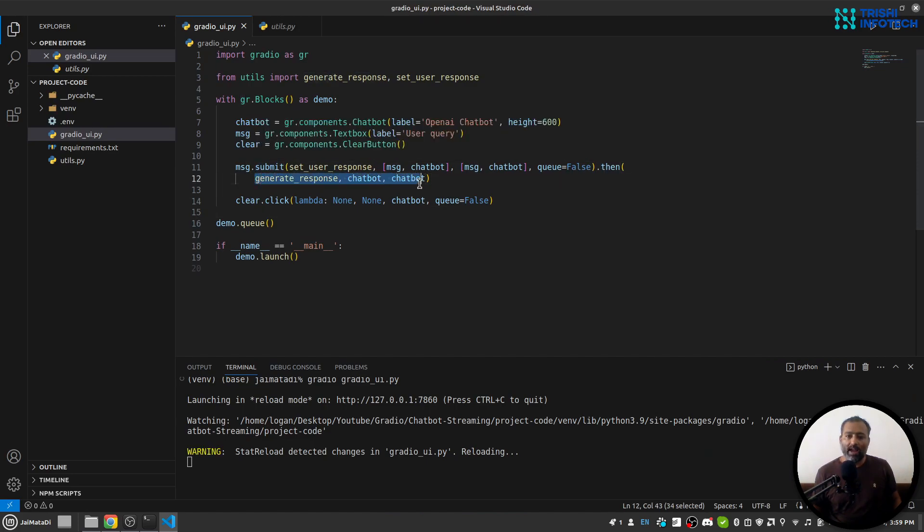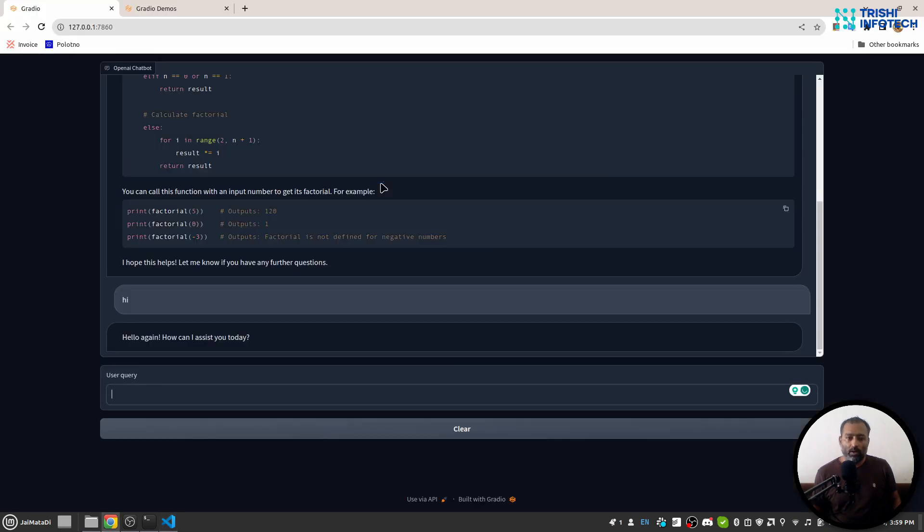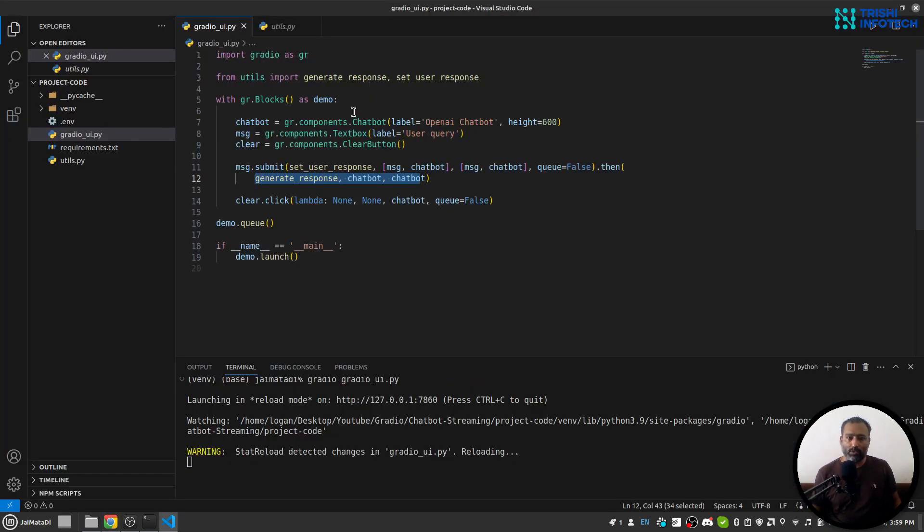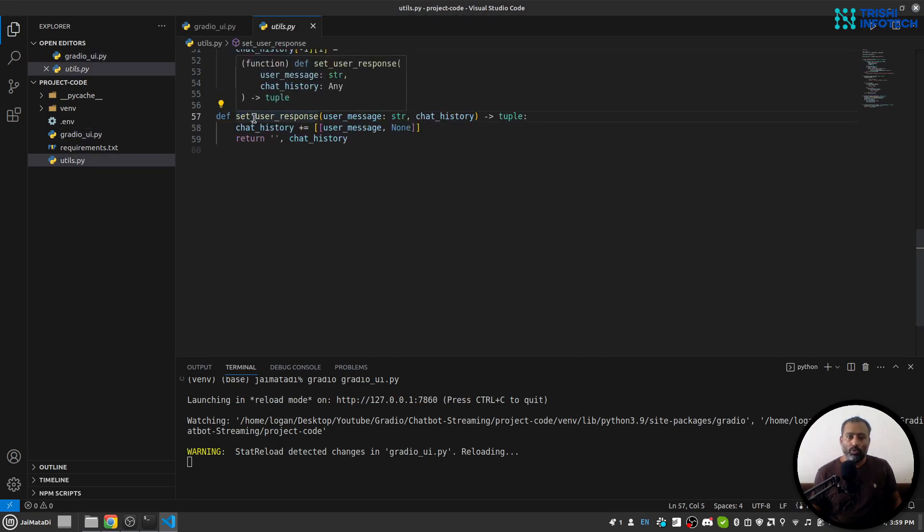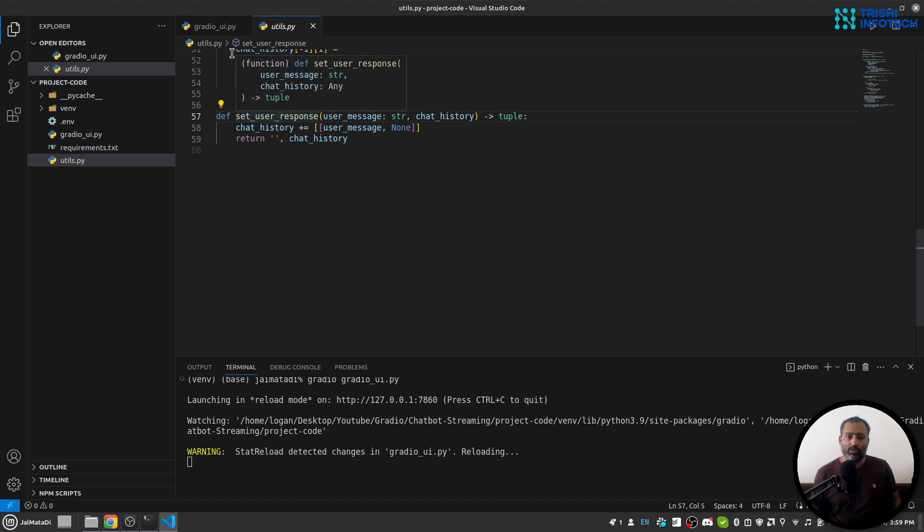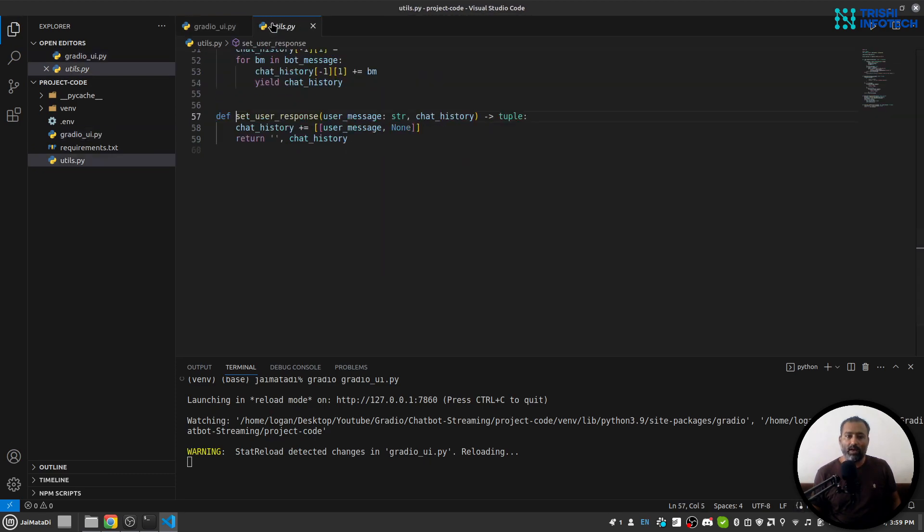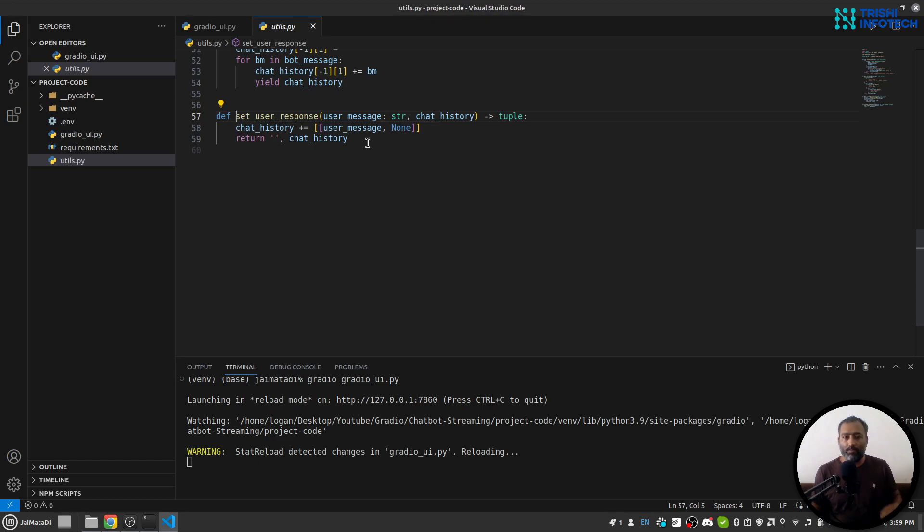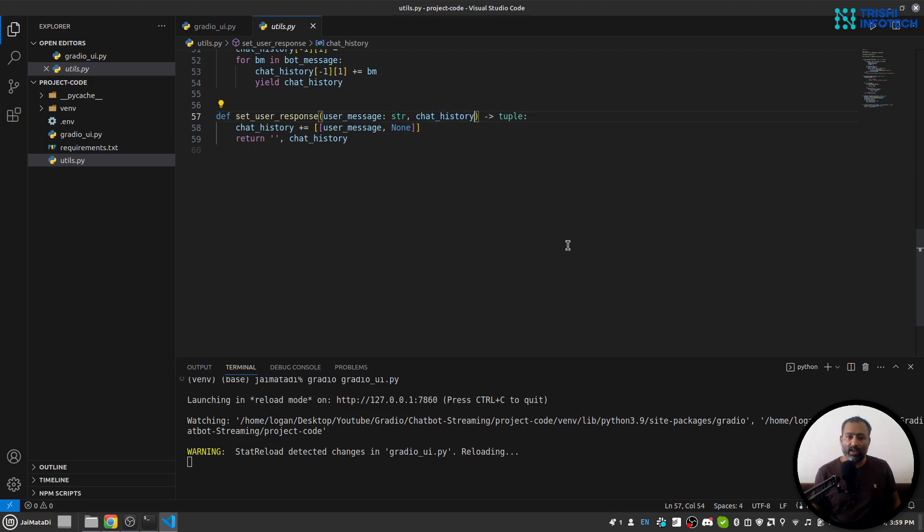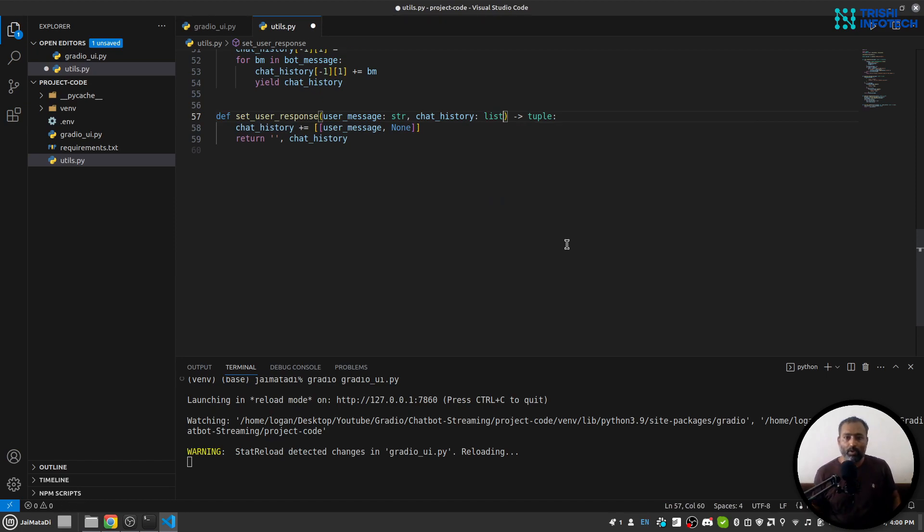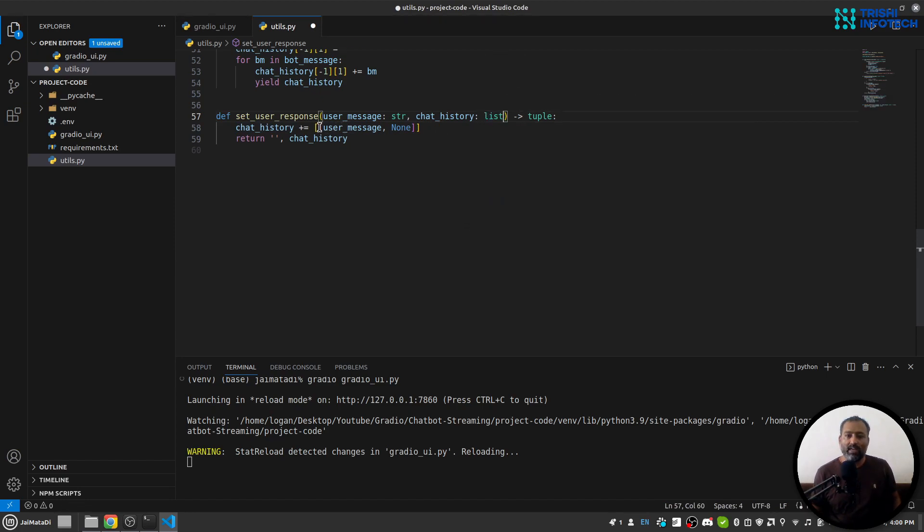So let's look into both the functions. The first is set_user_response. This set_user_response will receive a message and chatbot. So chatbot will be a chat history that will be a list of lists, and each list consists of two items: user query and chatbot response. So we will receive that chat history. What I do is that I just append the user's query into that, and my AI or chatbot's response is None, and I return that.